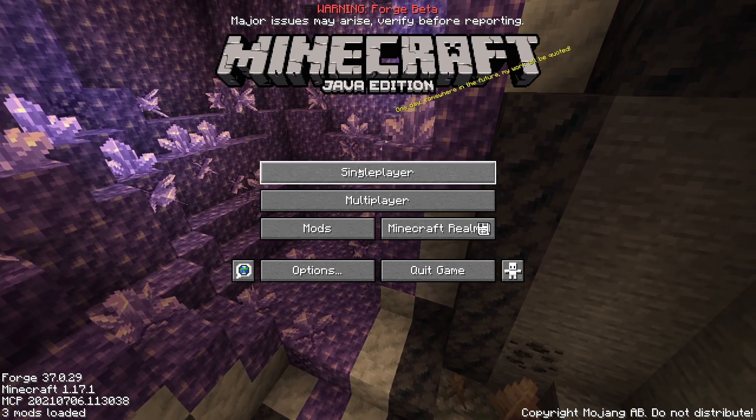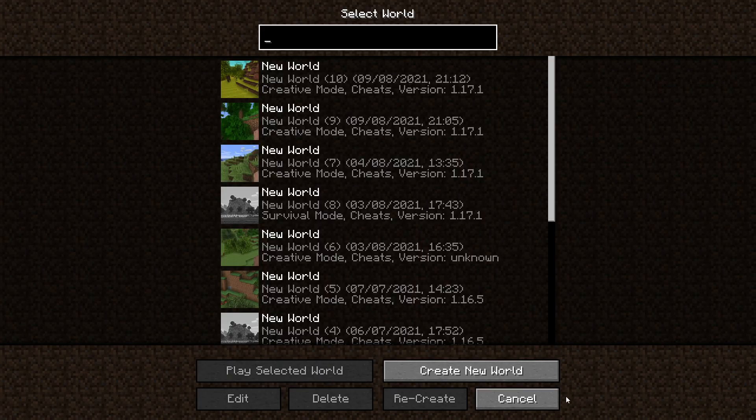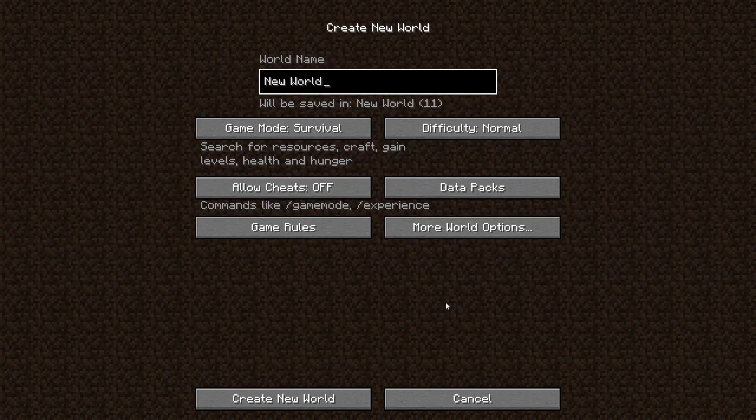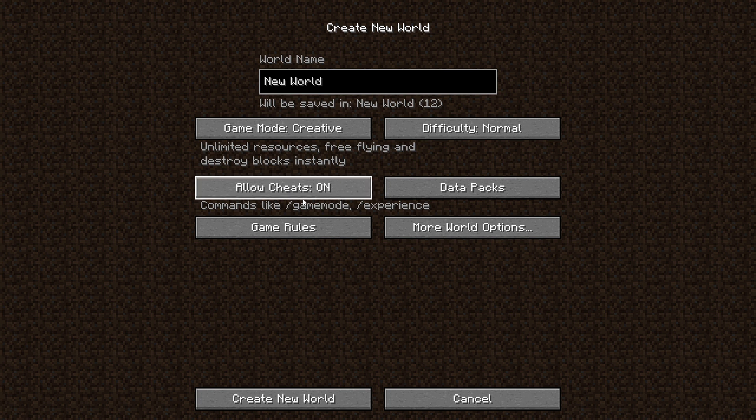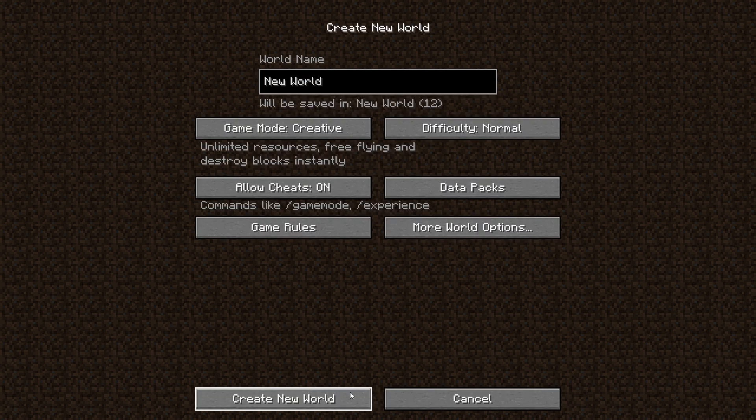So let's create a new game. Click on single player, we'll create a new world just for this. While creating the world make sure you've got allowed cheats on, then click create new world and I'll catch up with you guys once it loads.